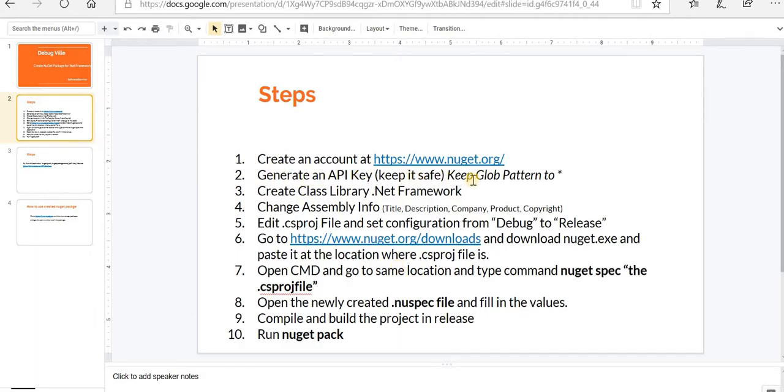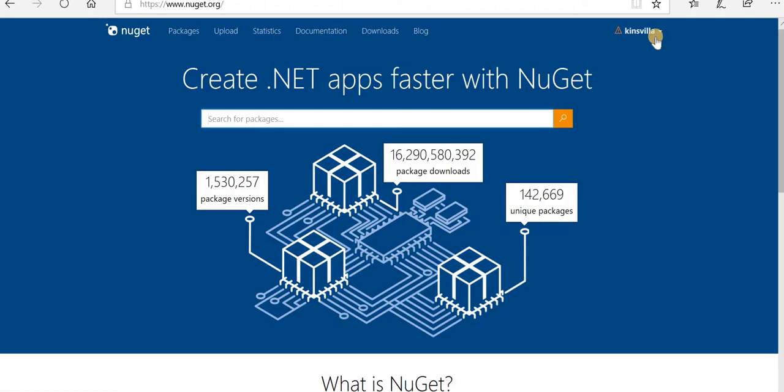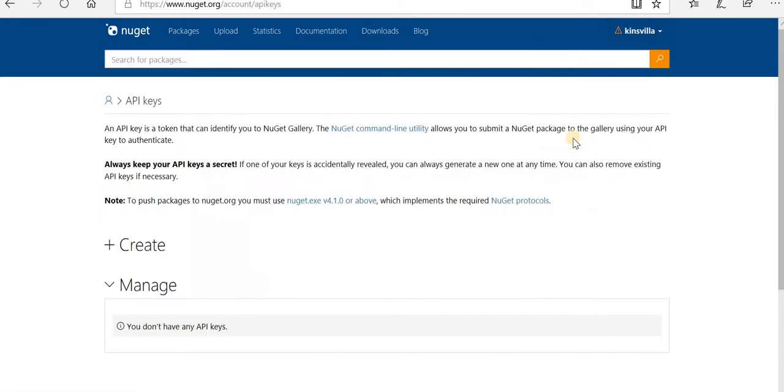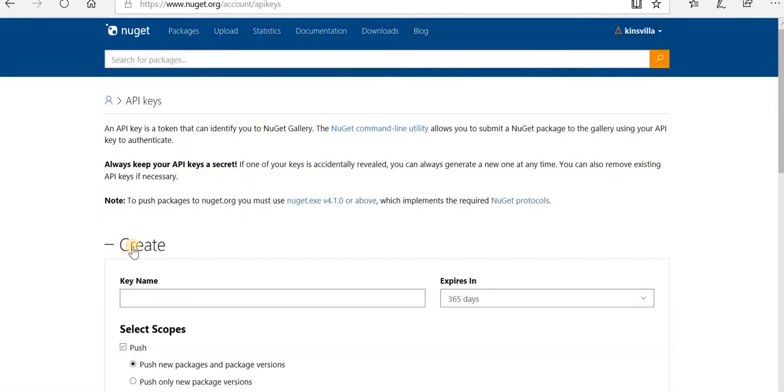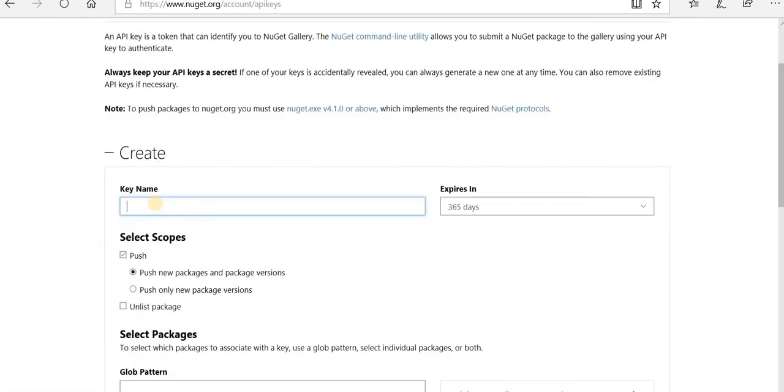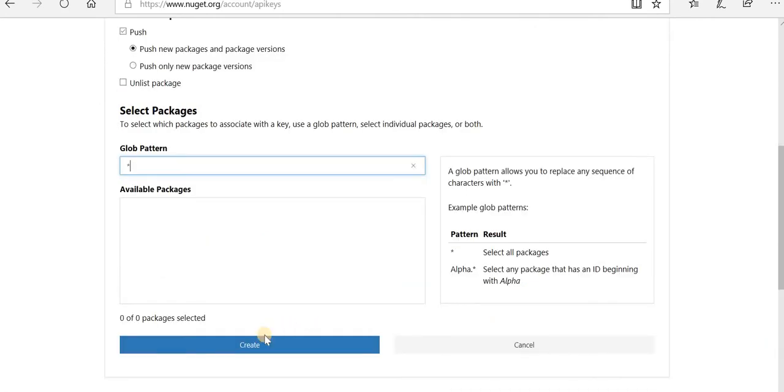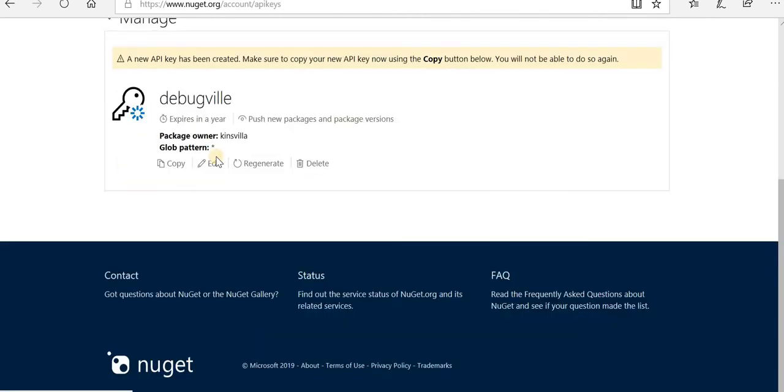Keep glob pattern to star. So let's go to NuGet again, click on this, go to API keys, create. Just give a name for the key, and the glob pattern put star and then create. Now it says a new API key has been created.